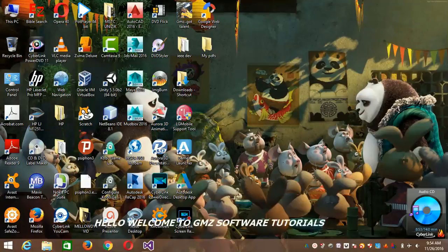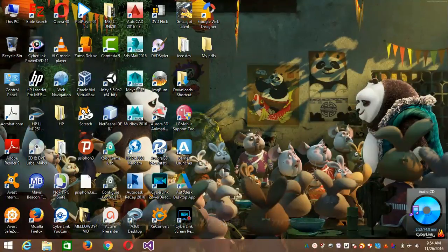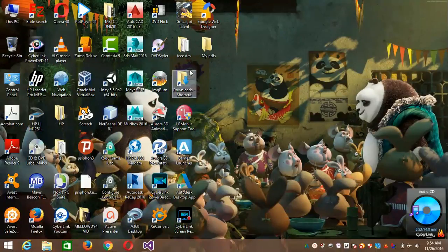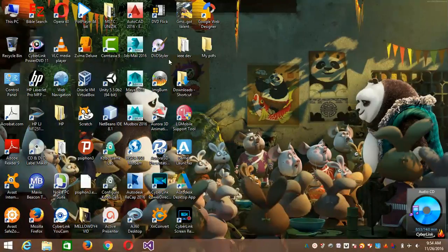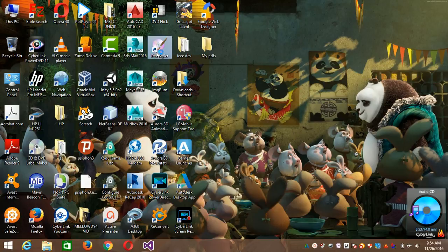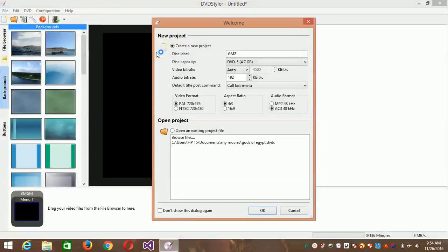Hello guys, welcome once again. I want to teach you how to use DVD Styler to create your DVDs. First of all, you have to install it and then open it.